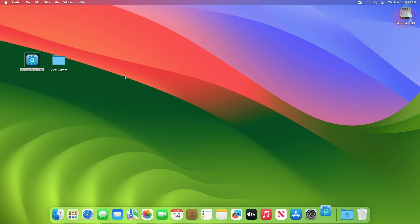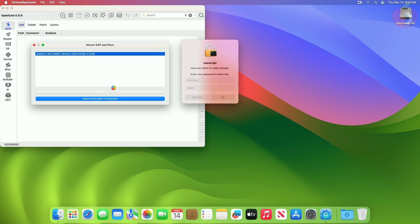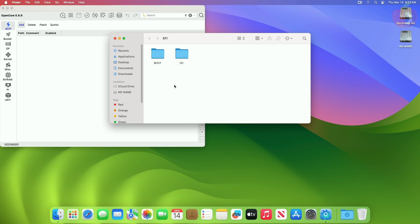Now mount your ESP and make sure to delete all the files related to any Linux distribution under the EFI partition. Only there should be EFI created for macOS, which includes a boot and an OC folder.